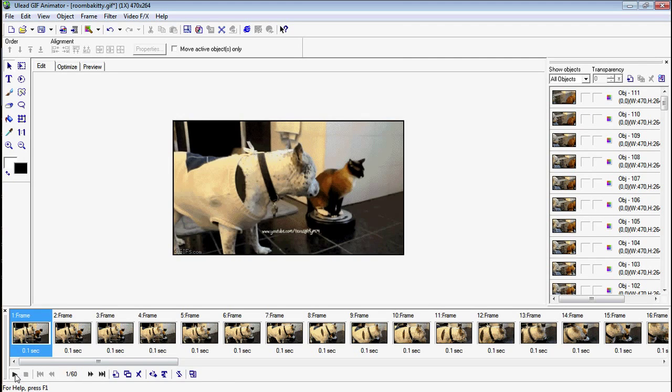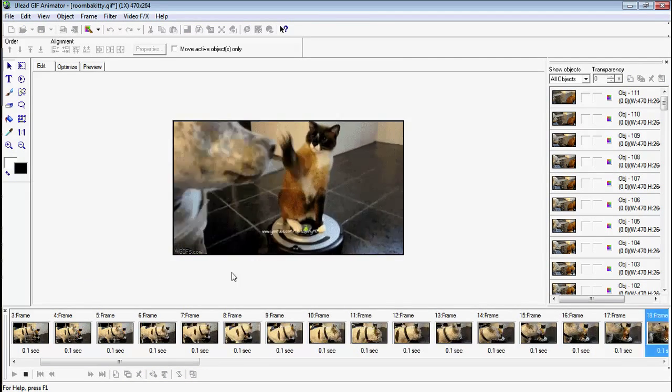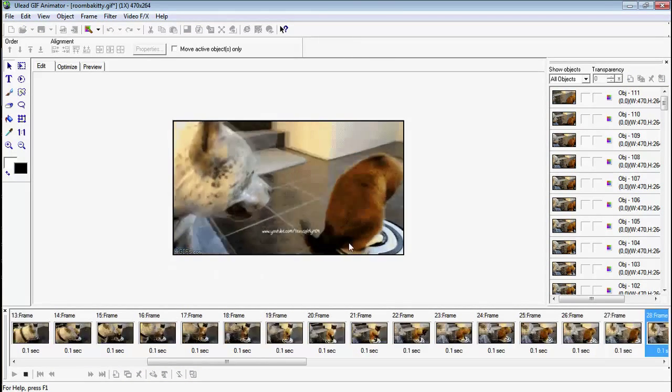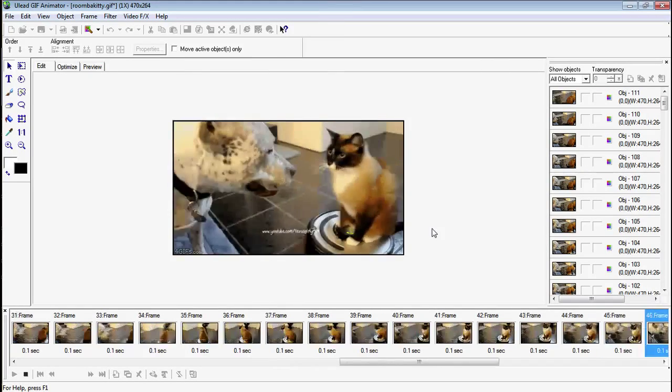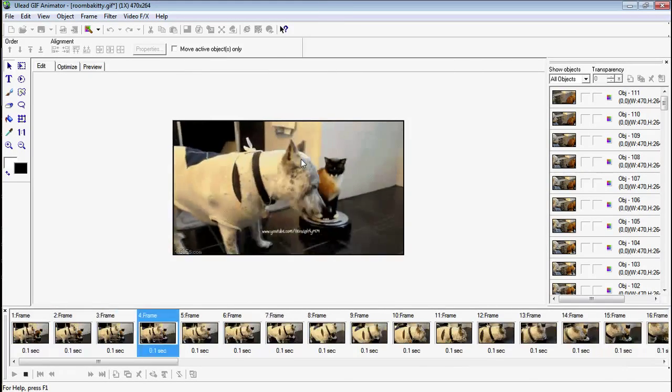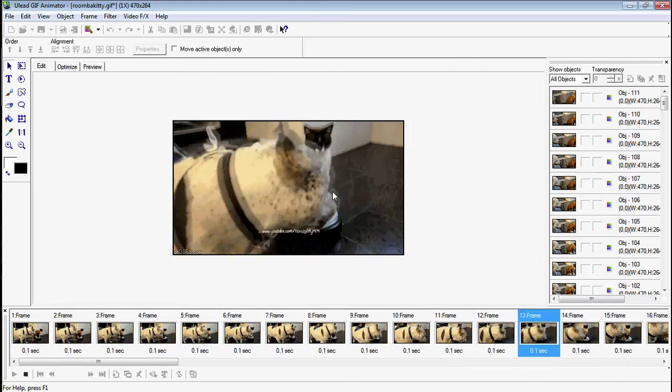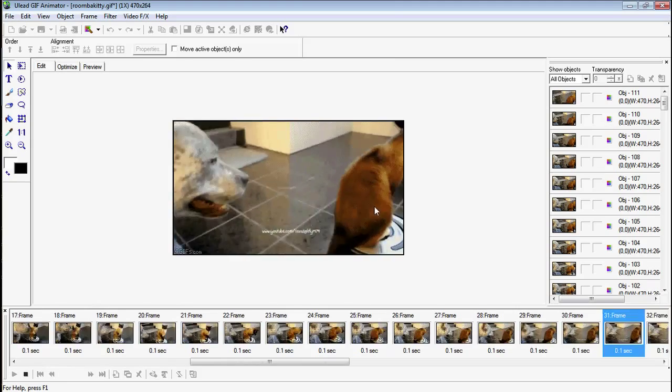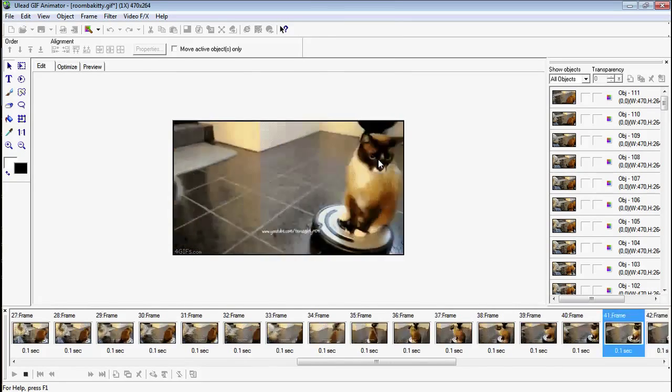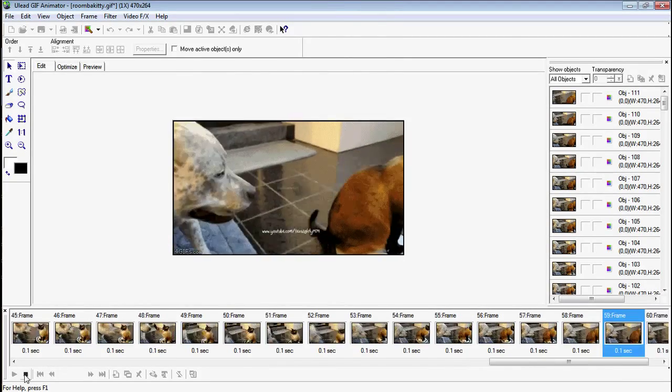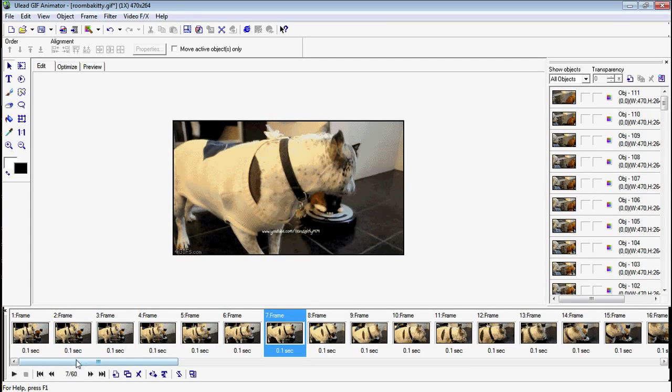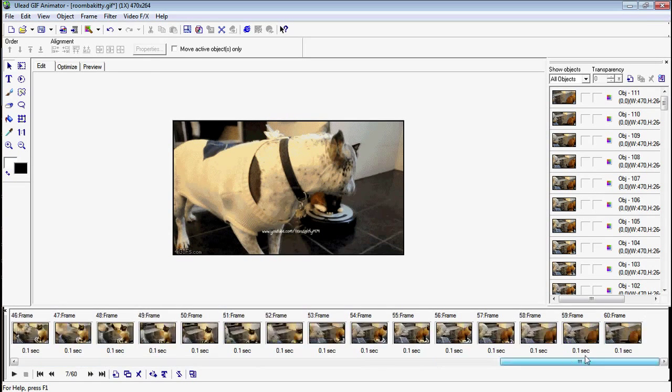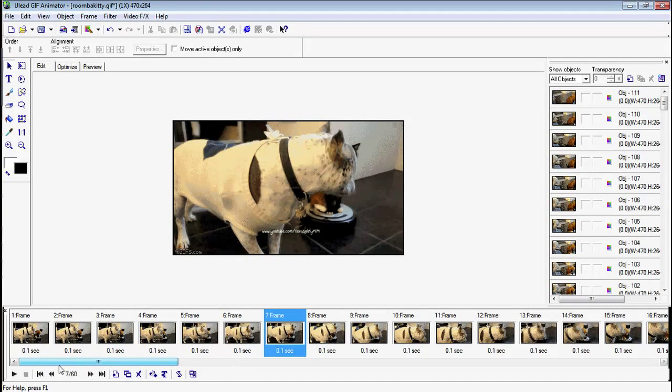So now if we look at it, it's a little choppier. But you can still tell exactly what's going on. And the most important parts are still smooth and in there. So we're all good there. So that's all the frame reduction I'm going to do.